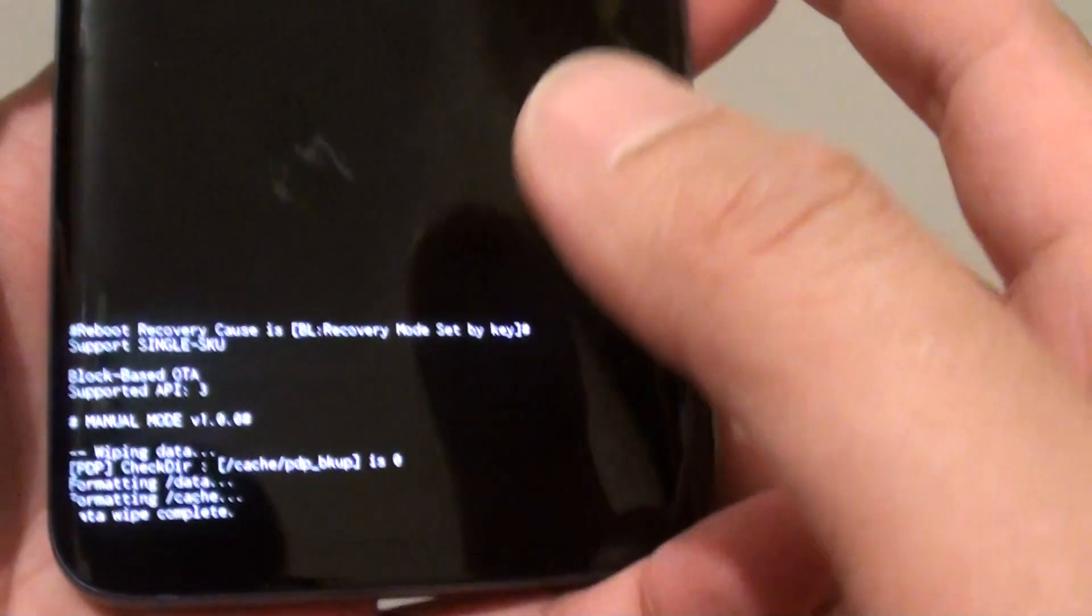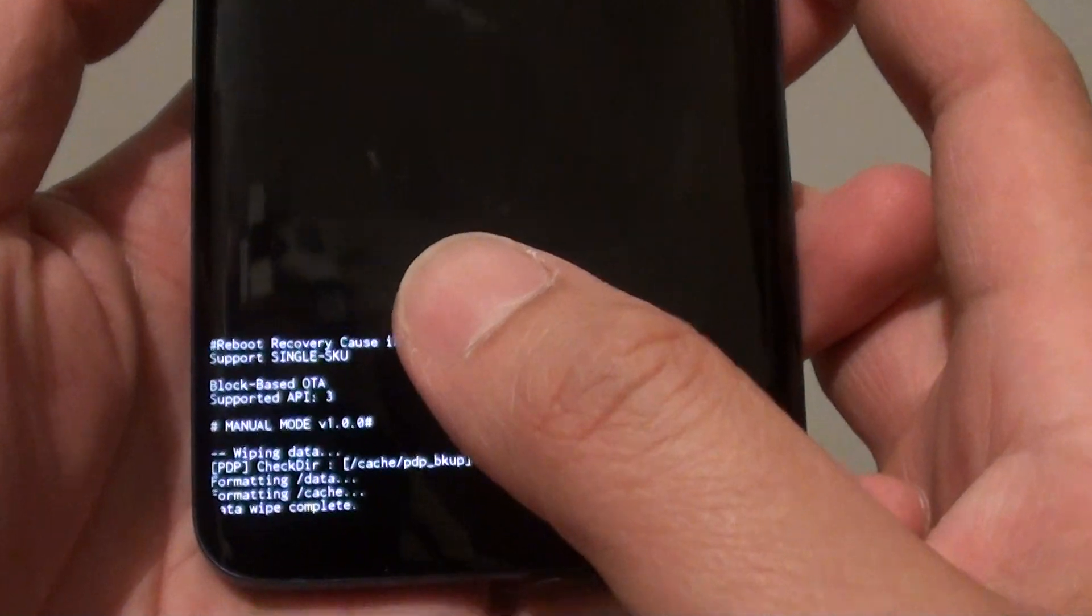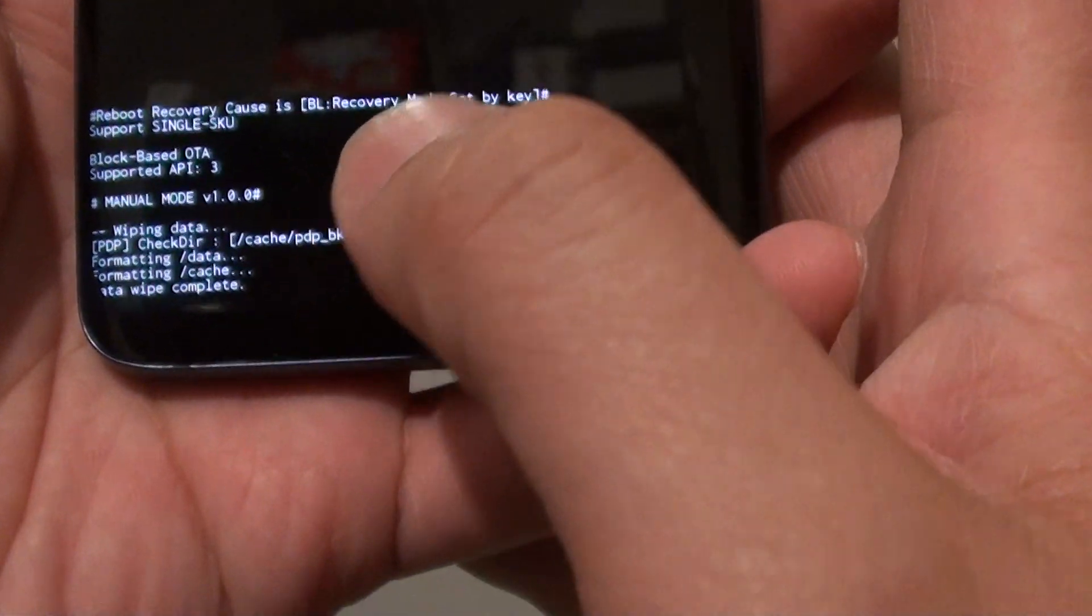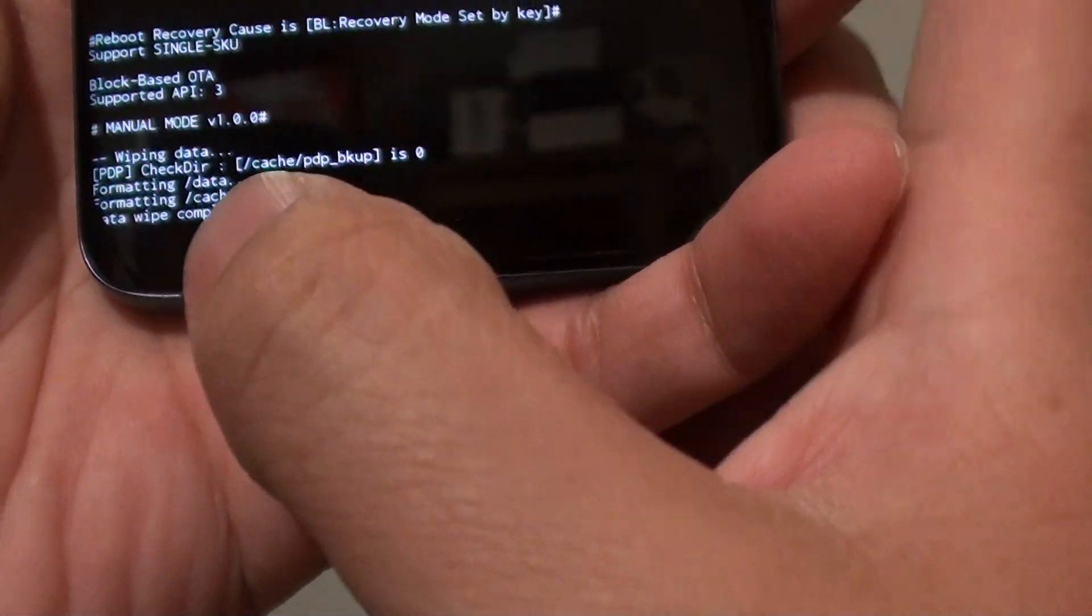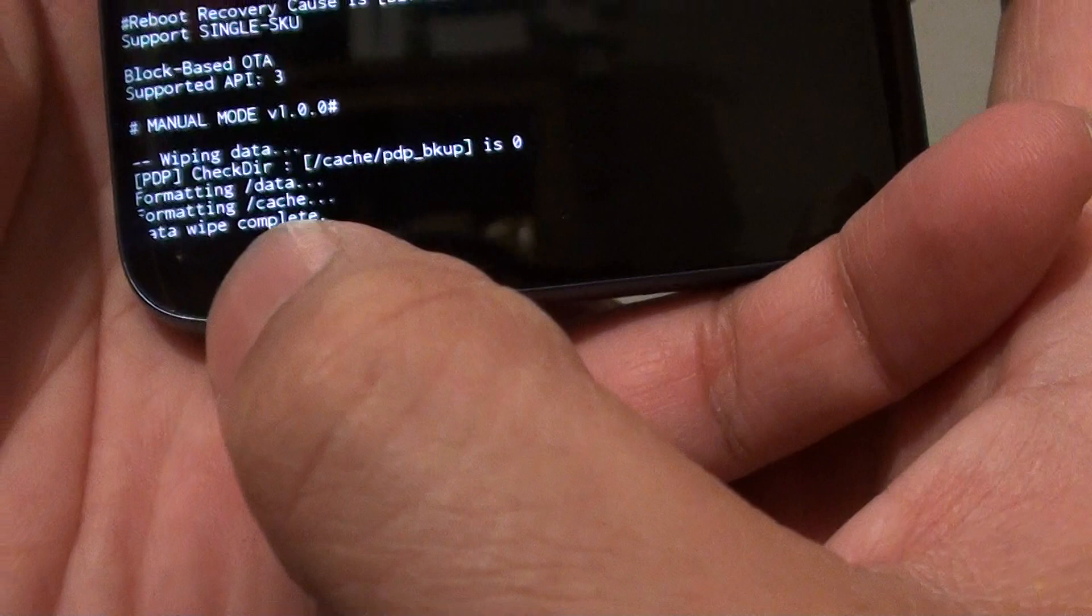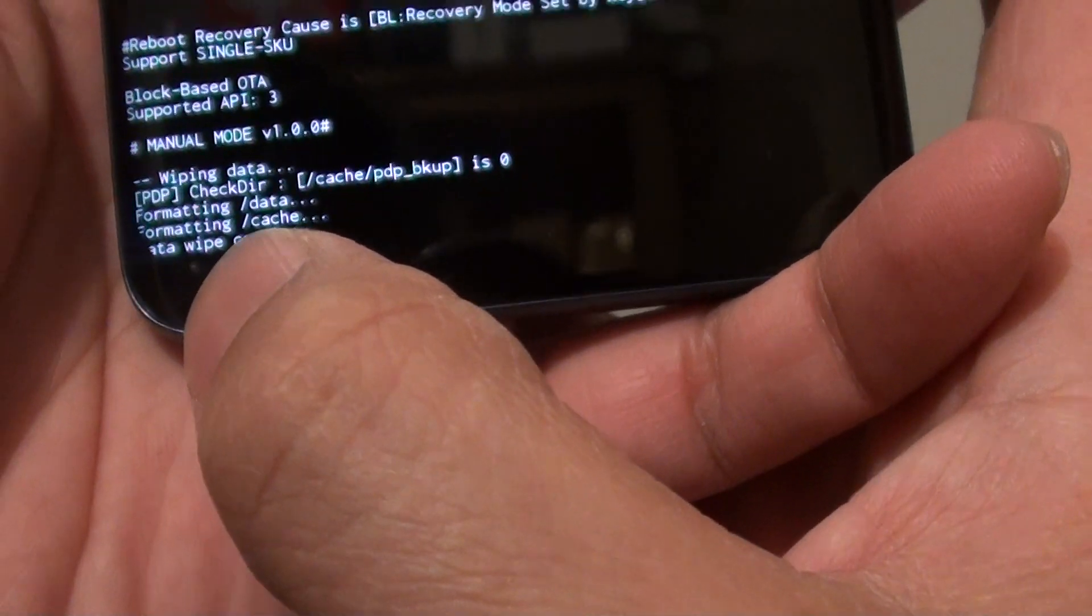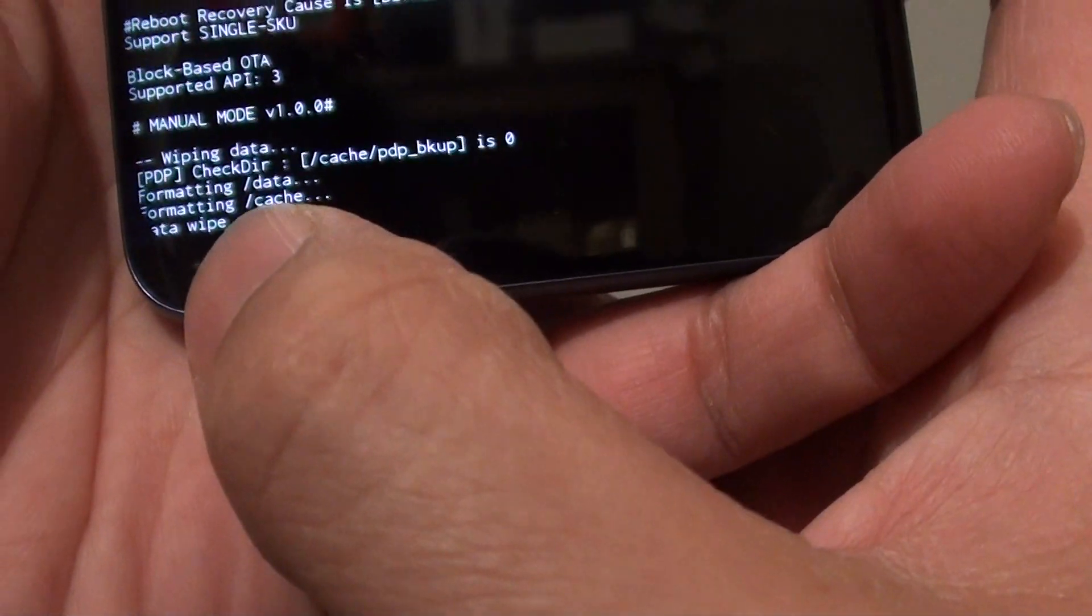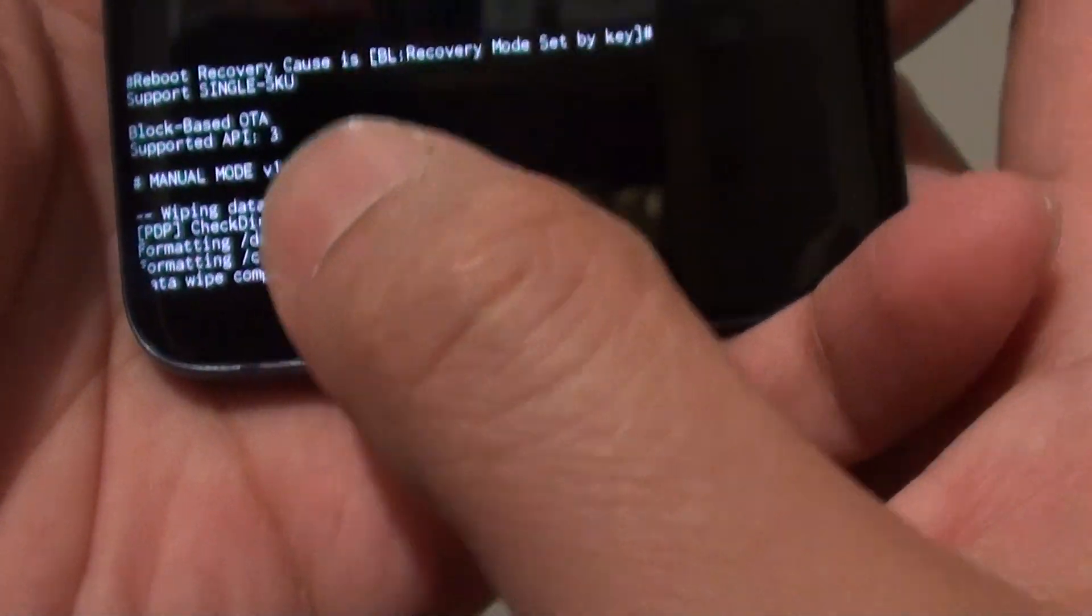At the bottom here it says it will try to perform a reset. Formatting data, then formatting cache, data wipe complete.